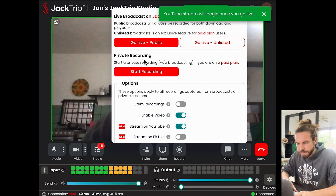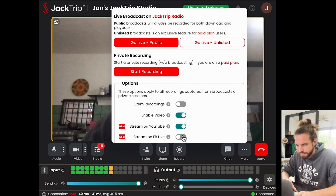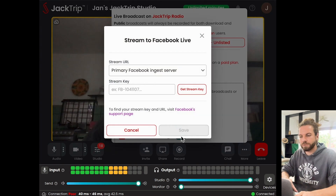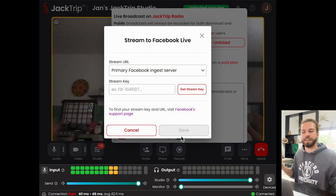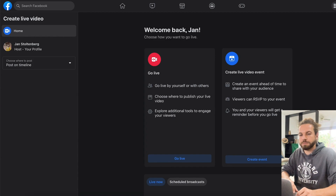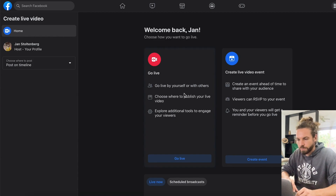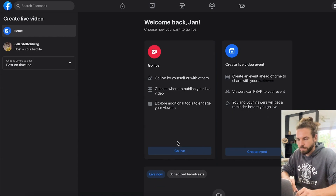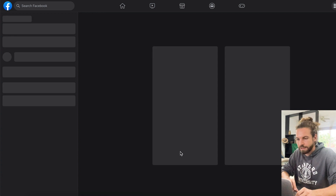Let me go and activate Facebook as well. Facebook will need that key from us, so I'm going to hit Get Stream Key again. We're going to go to Facebook.com/live/producer, which is where we're going to say we want to go live.